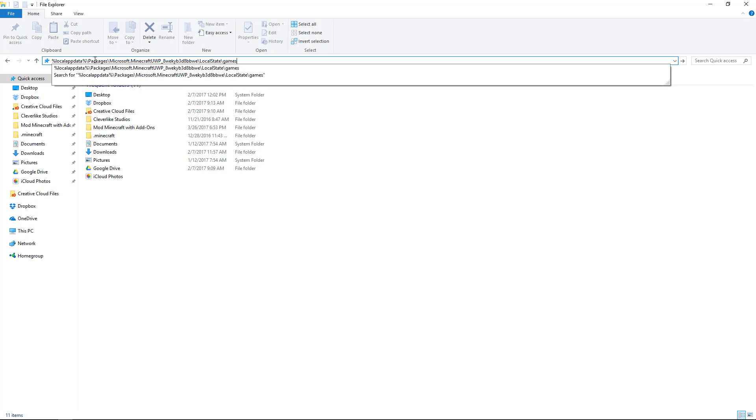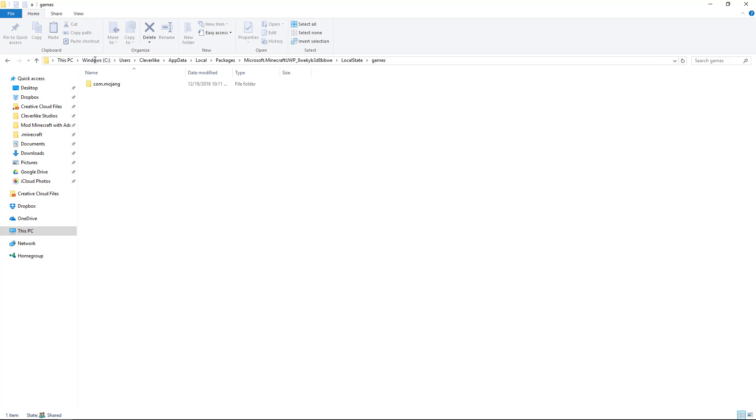If I do Ctrl-V to paste, you'll notice there's a variable with the percent local app data percent. It's going to pick up your local app data folder and find your Minecraft folder.